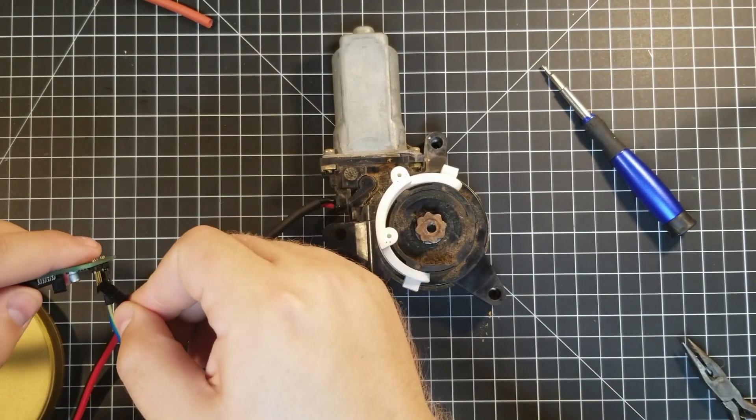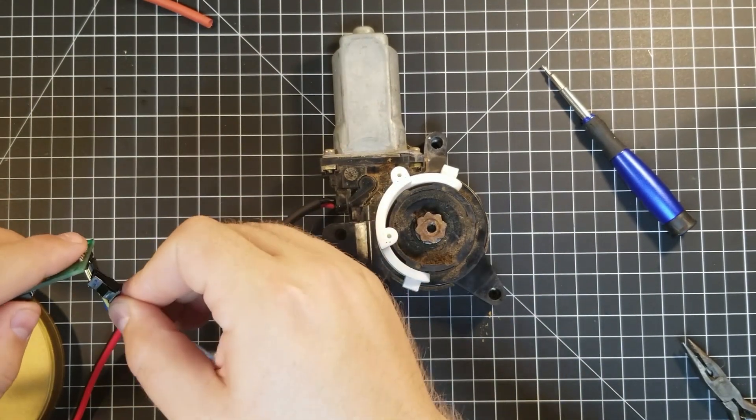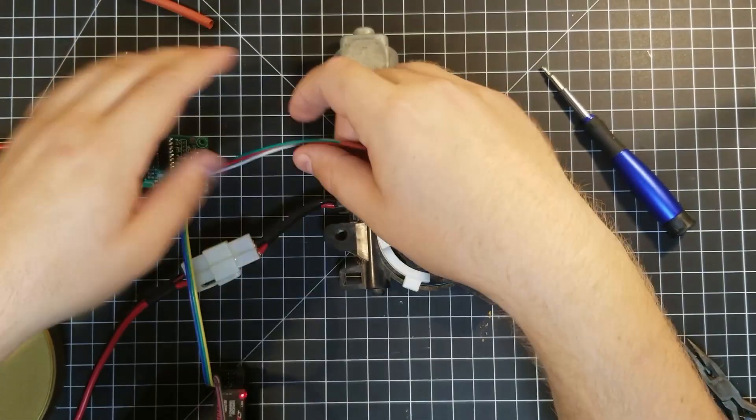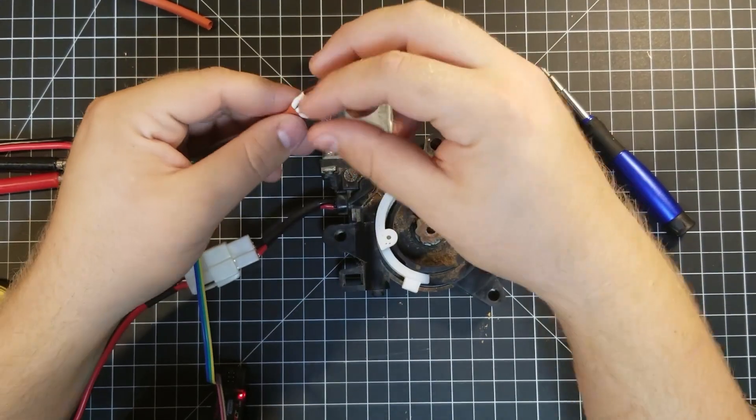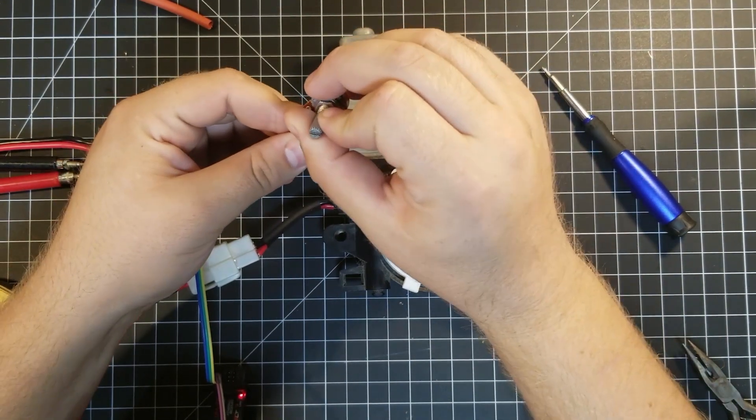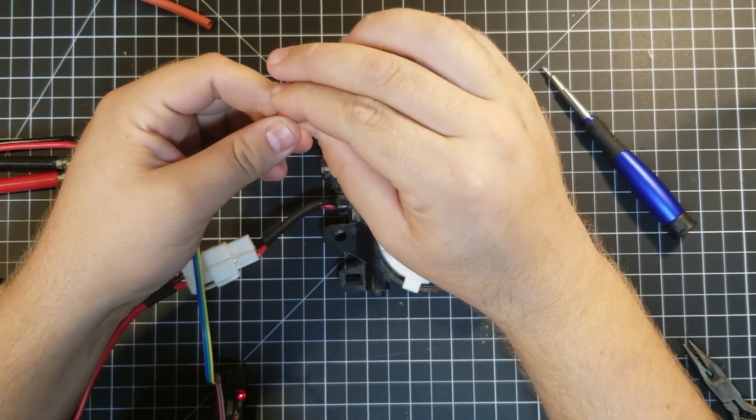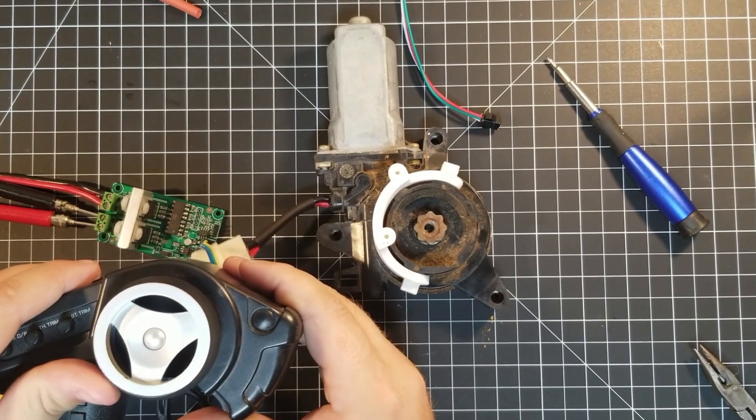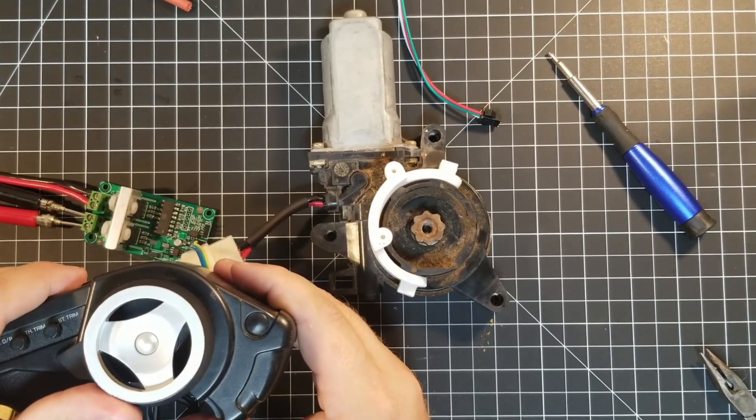Then, being careful of polarity, I plugged the potentiometer into the board. Boom! Radio controlled window lift motor.